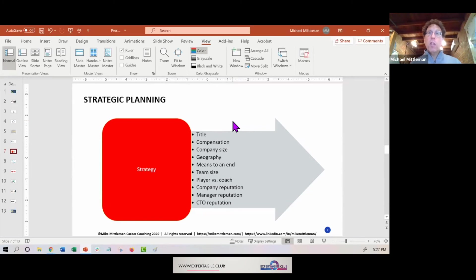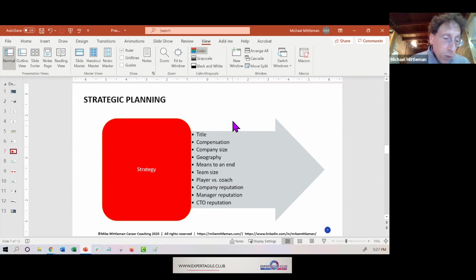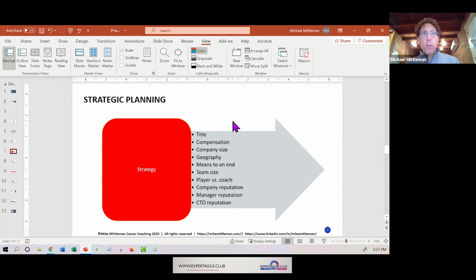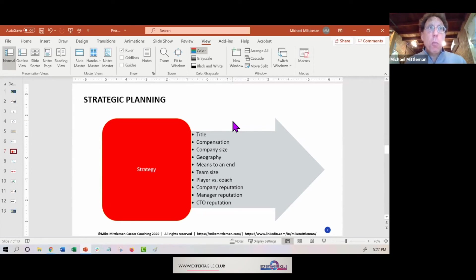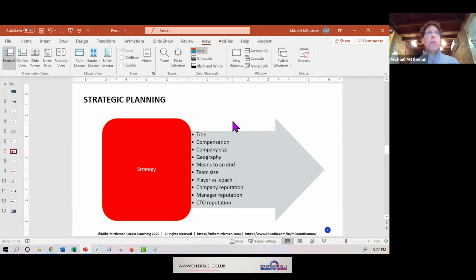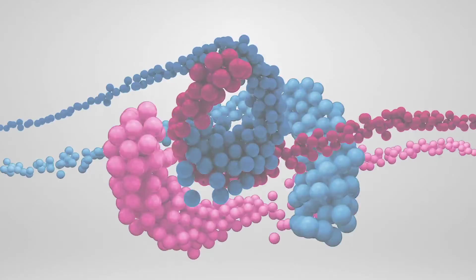Player versus coach, so incredibly important in the agile process and where you are, is so important in the job search process also. And then you have the whole reputation issue about your manager and the company and the CTO's reputation. So I really encourage everyone to think through all these different issues as best as possible.